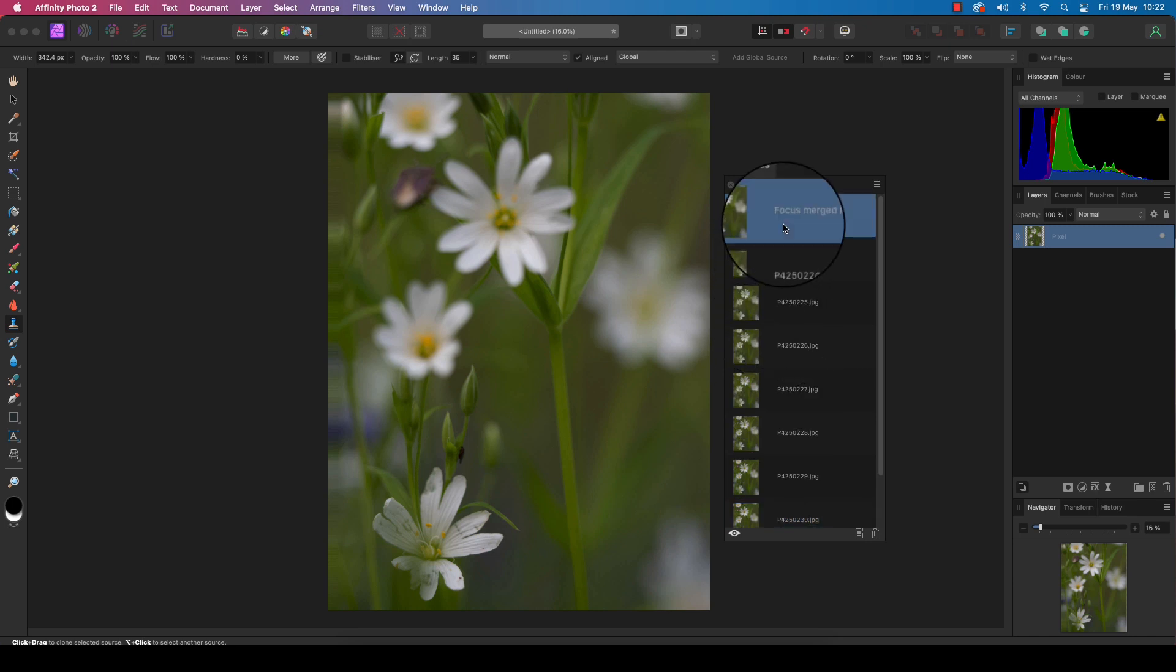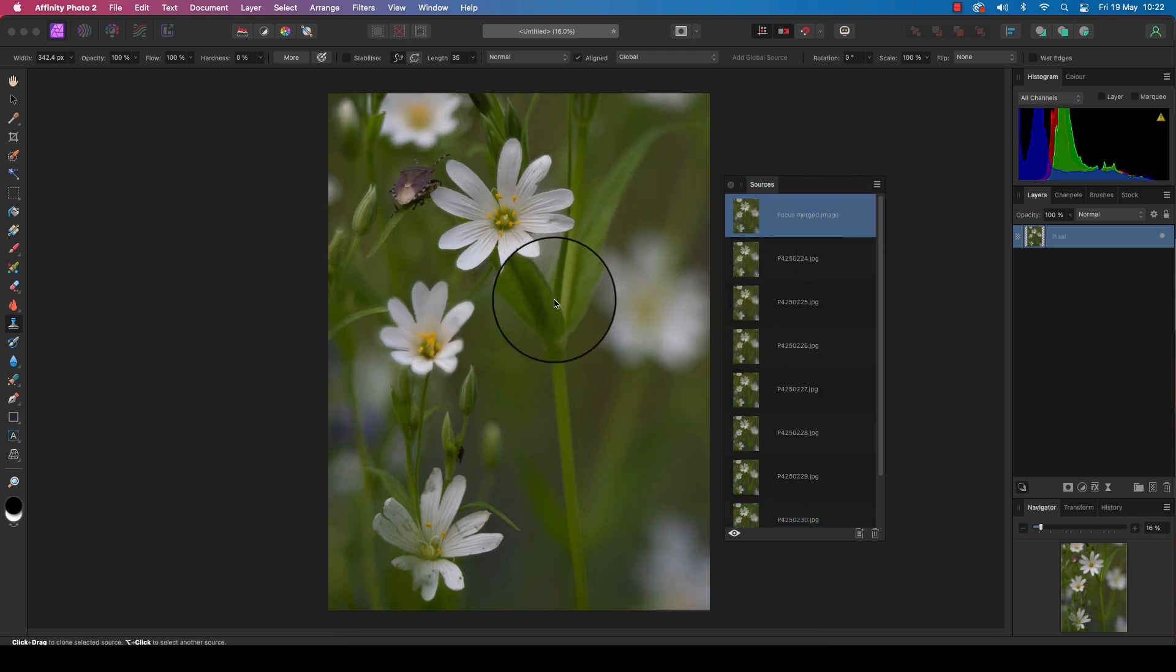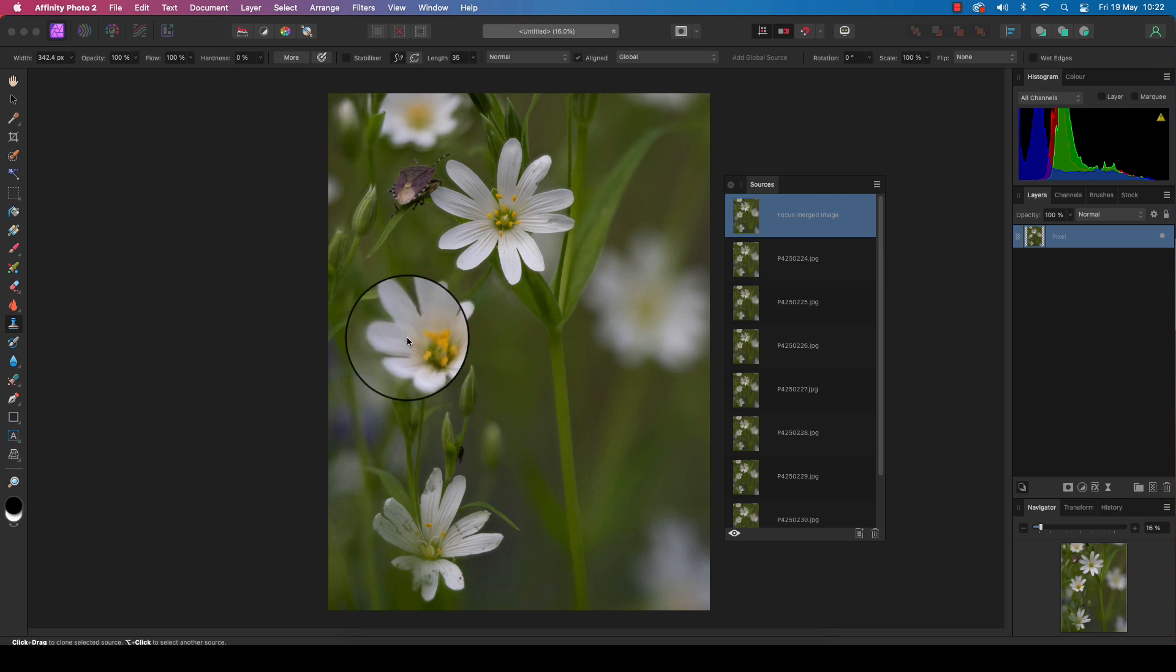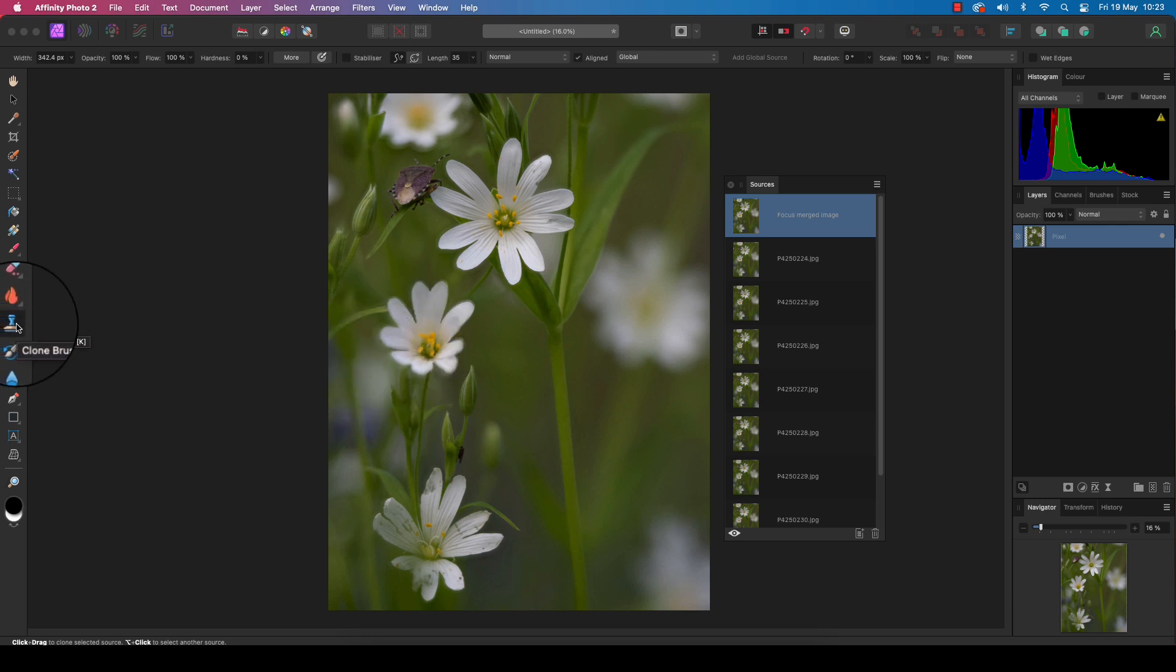Let's jump back to our final image, which is the focus merged layer, and you'll see this flower here looks a bit odd and is slightly out of focus. But don't worry, we can fix this. Head over to the toolbar and make sure the clone brush tool—the keyboard shortcut for this is K—is selected.